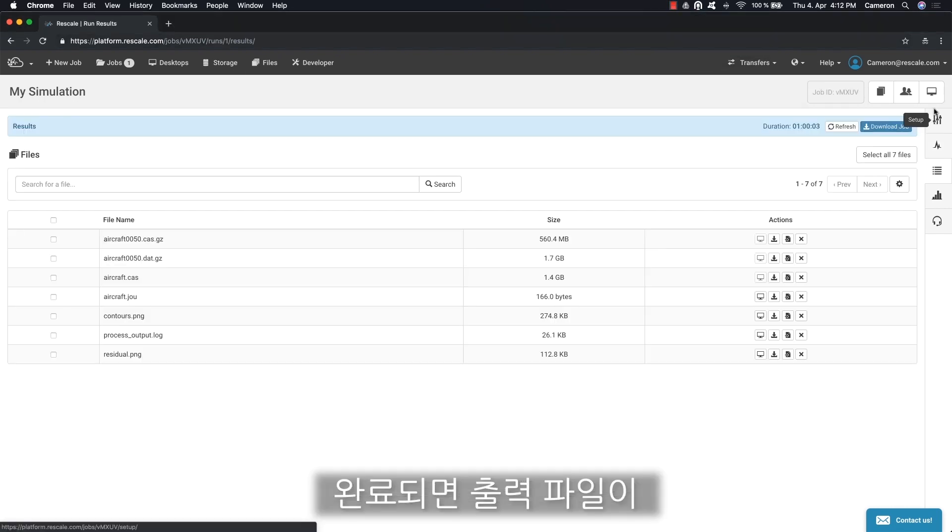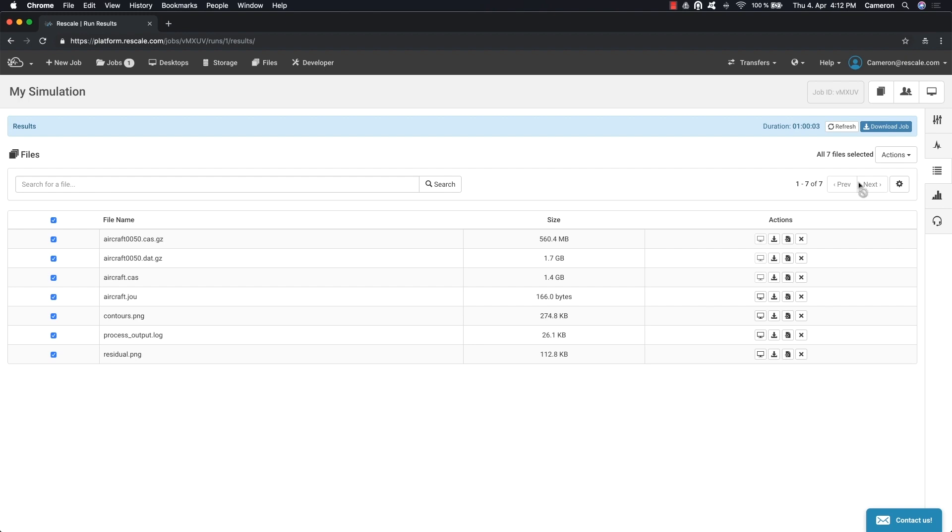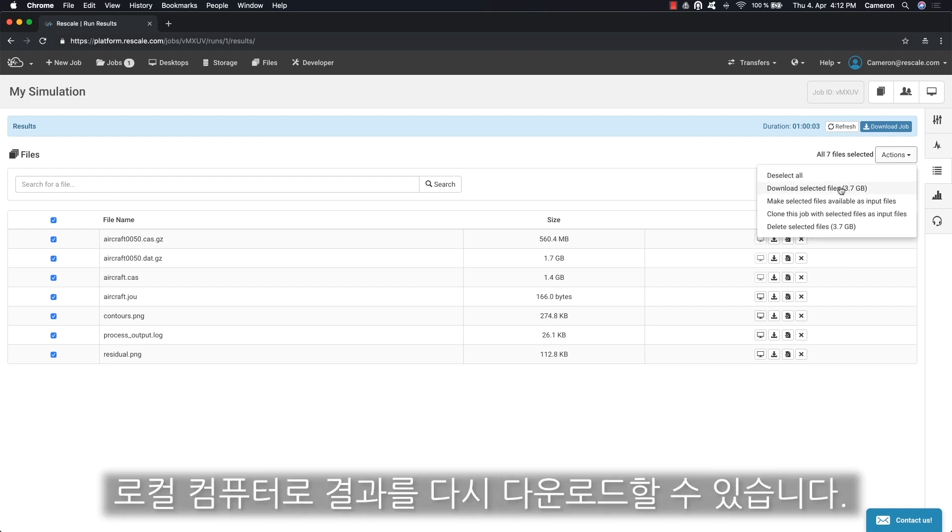When complete, the output files will automatically be transferred to cloud storage. Here you can view the output files and download any of the results back to your local computer.